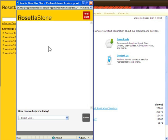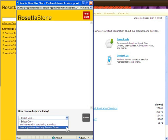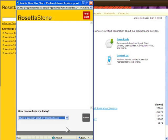From the How Can We Help You Today drop-down, select the appropriate statement. Click Submit.